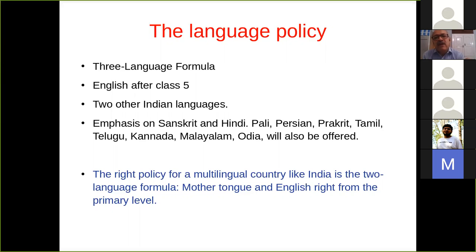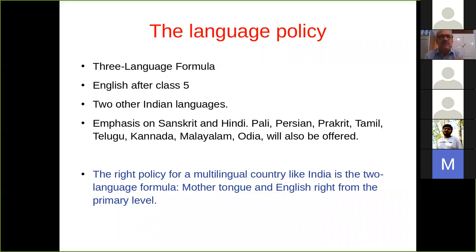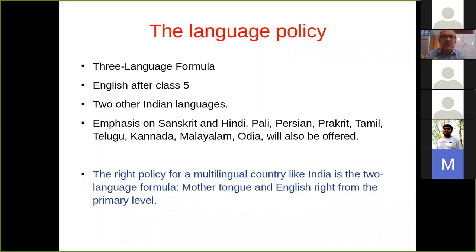We feel that the right policy for a multilingual country is a two-language formula — the mother tongue and English. English is very important because it is the medium of science and international knowledge. It is not the language only of a particular country like America or England — it is now the vehicle of international thought, and it is our advantage that we have English. English has to be taught right from the primary level so that when a student leaves school, he is well-versed in English. The whole amount of higher knowledge is available through the medium of English. I'm not demeaning the importance of mother tongue — that also has to be developed — but scientific literature is not available in all mother tongues; it's available in English.